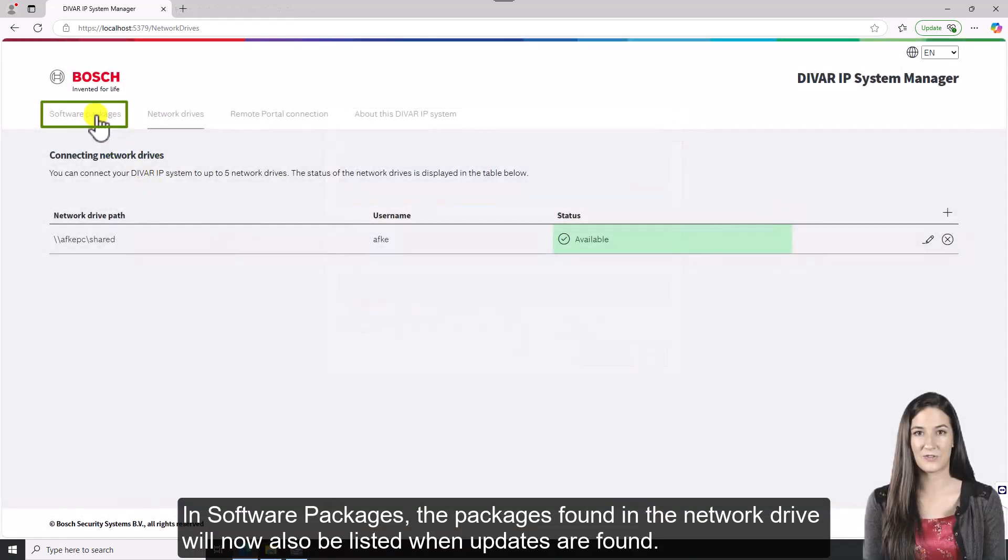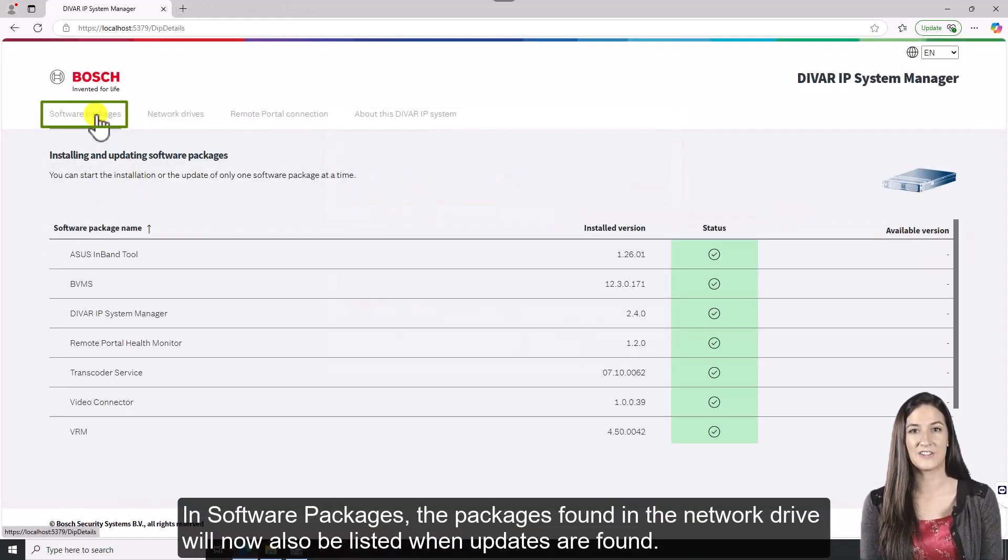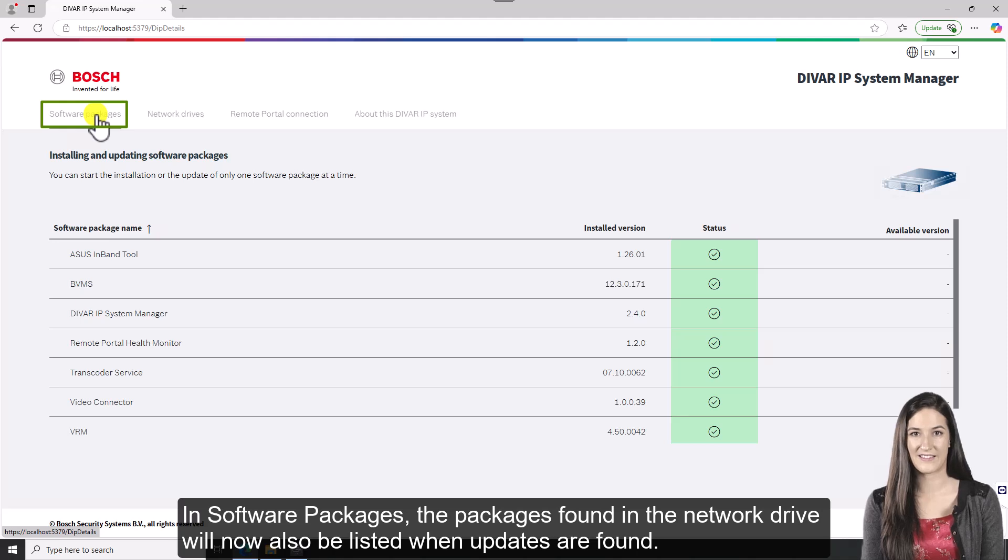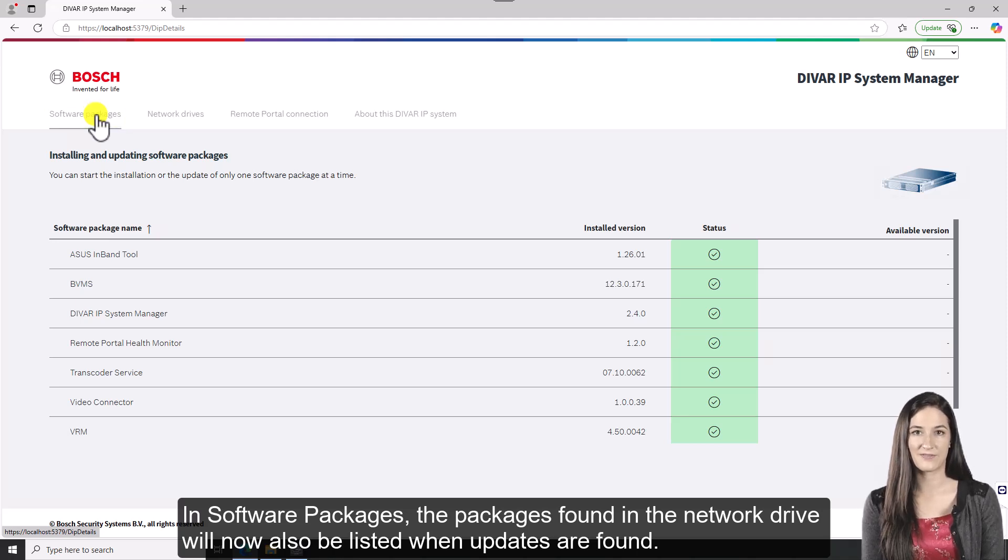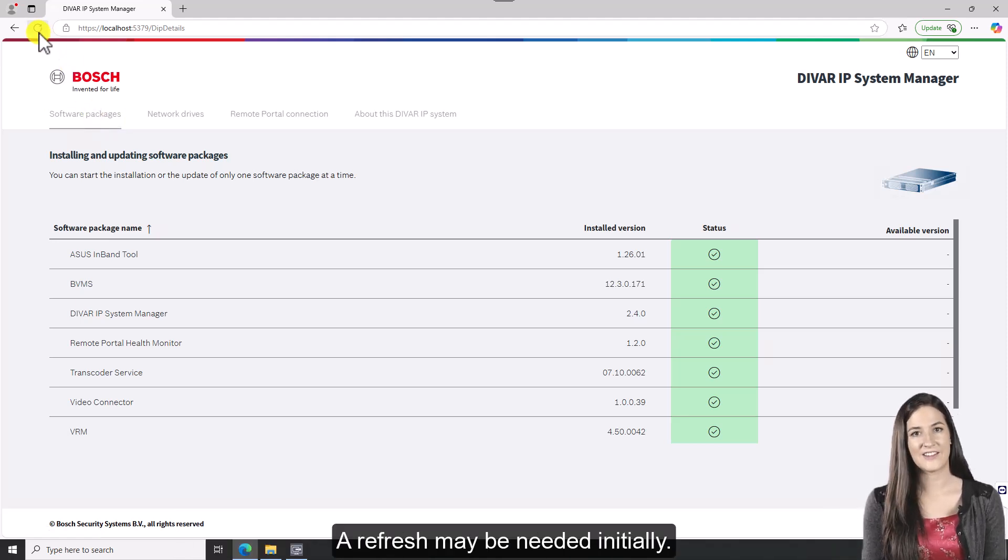In software packages, the packages found in the network drive will now also be listed when updates are found. A refresh may be needed initially.